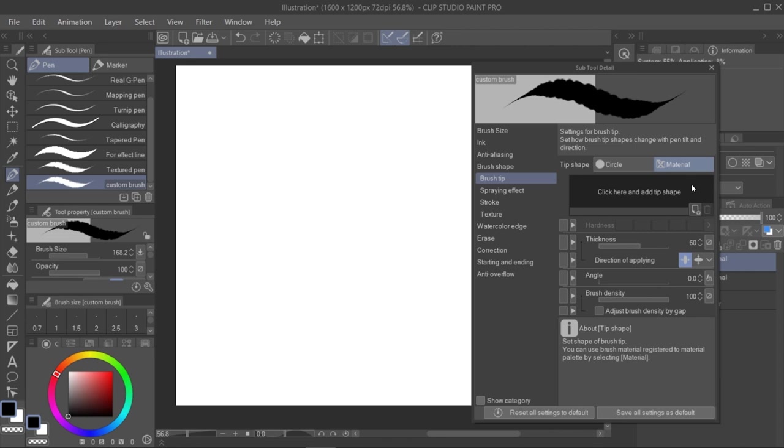We select Material, and here by clicking this icon, we can assign a material to the tip of our new brand brush.